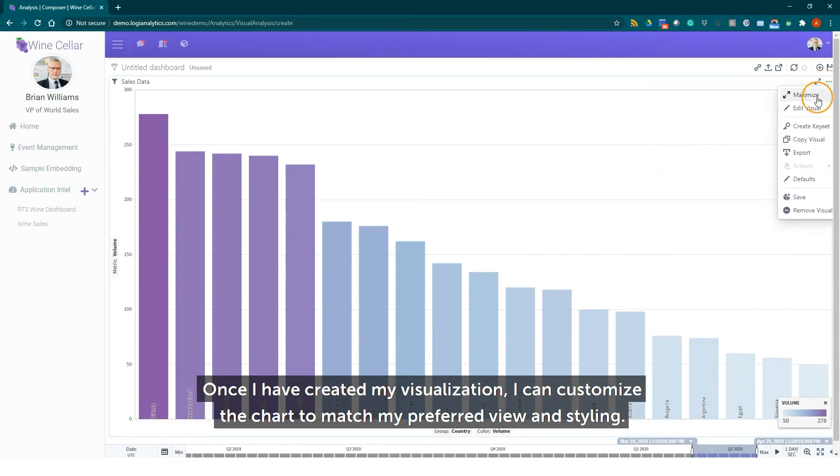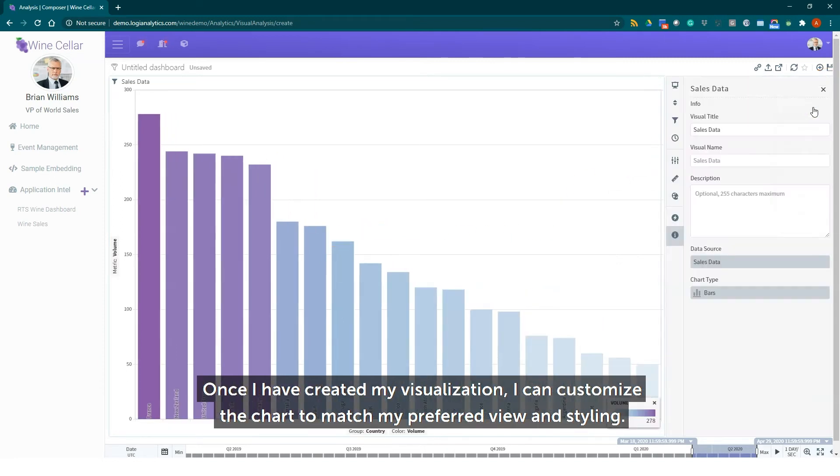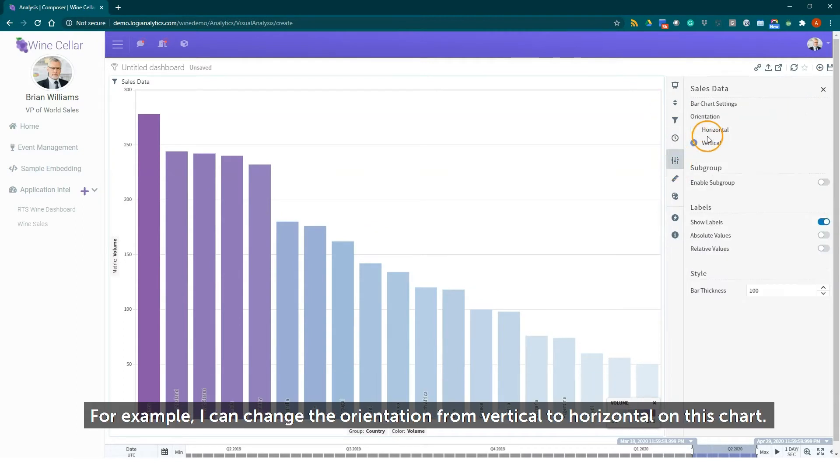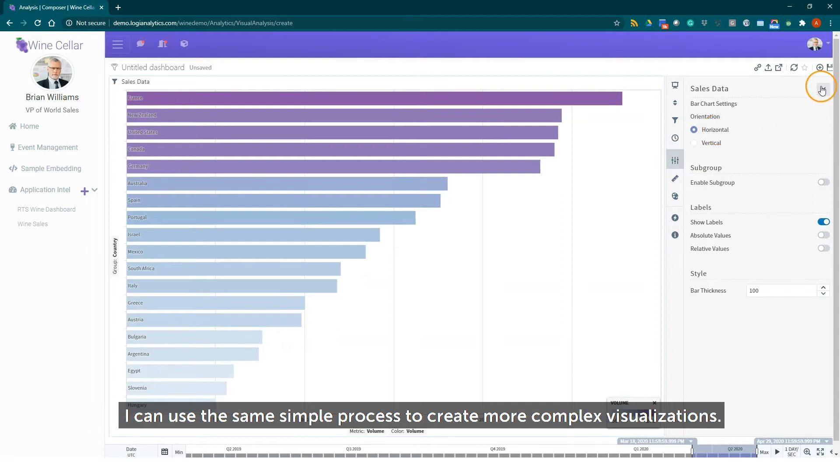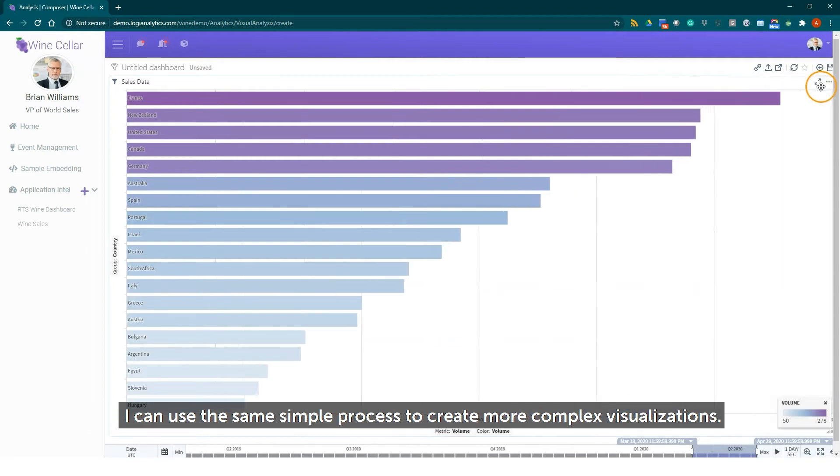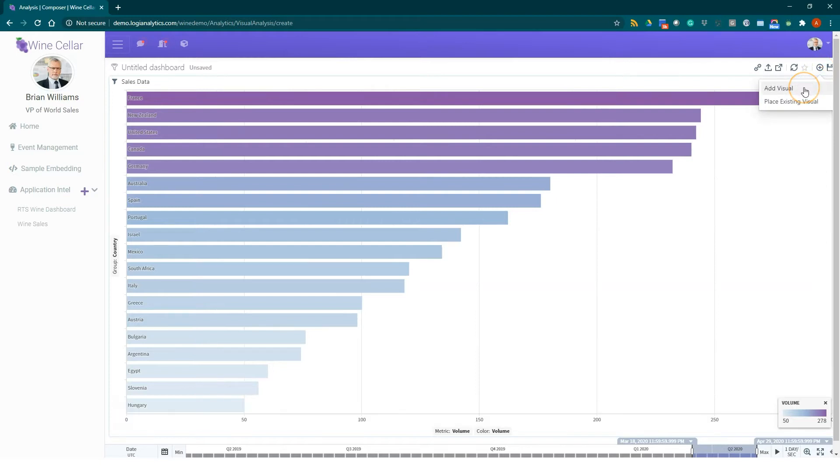Once I've created my visualization I can customize the chart to match my preferred view and styling. For example I can change the orientation from vertical to horizontal on this chart. I can use the same simple process to create more complex visualizations.